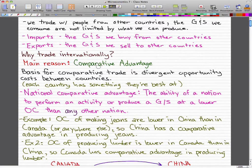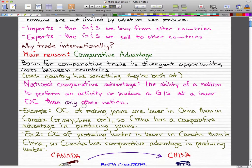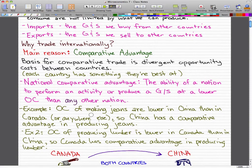No country is good at everything — each country has something that they're best at. A national comparative advantage is the ability of a nation to perform an activity or produce a good or service at a lower opportunity cost than any other nation. For example, the opportunity cost of making jeans is lower in China than in Canada, so China has a comparative advantage in producing jeans.